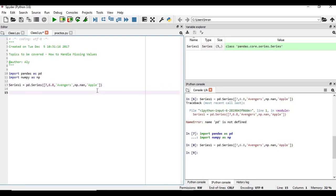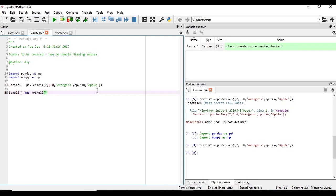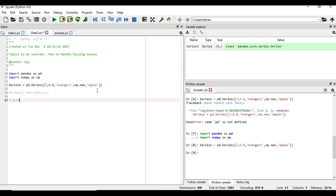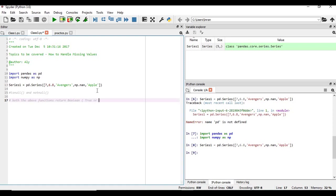Now when we are dealing with the missing values, the two functions which will help us are isNull and notNull. Please note both the functions return boolean, true or false.